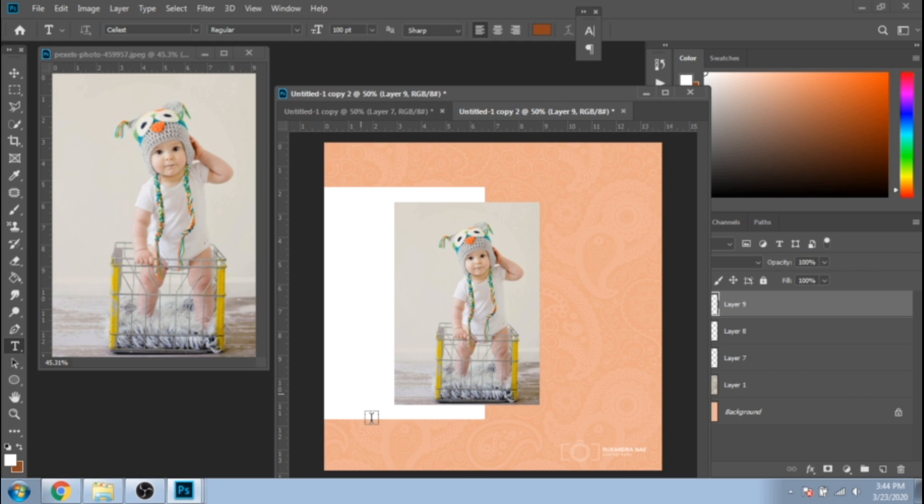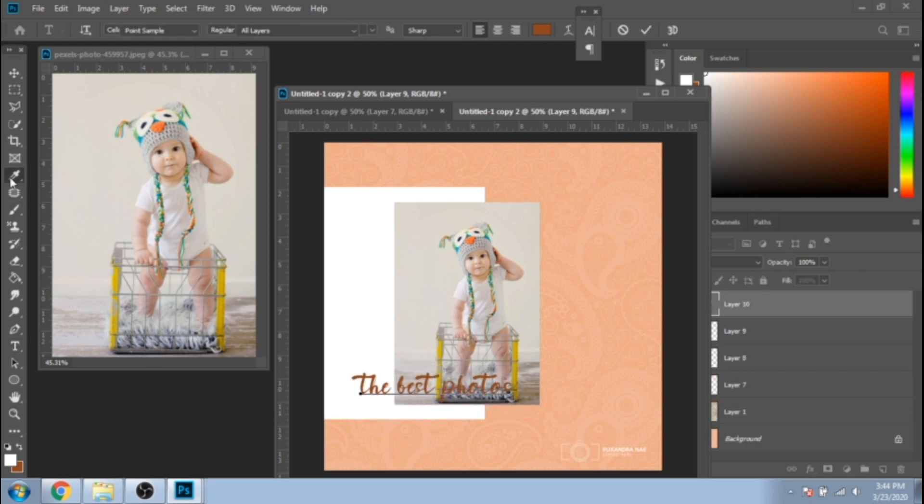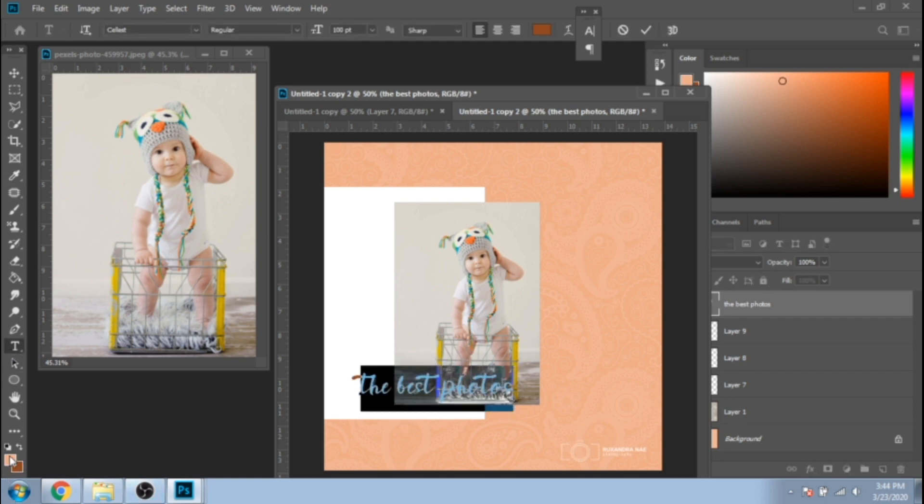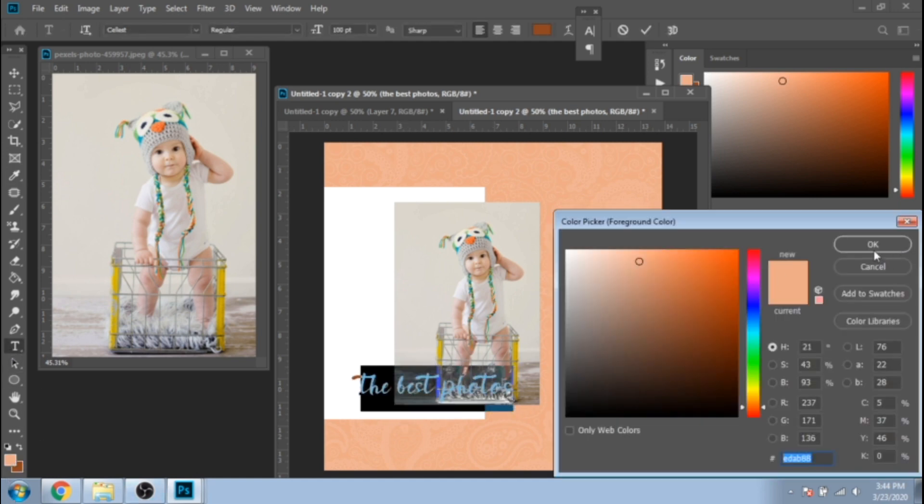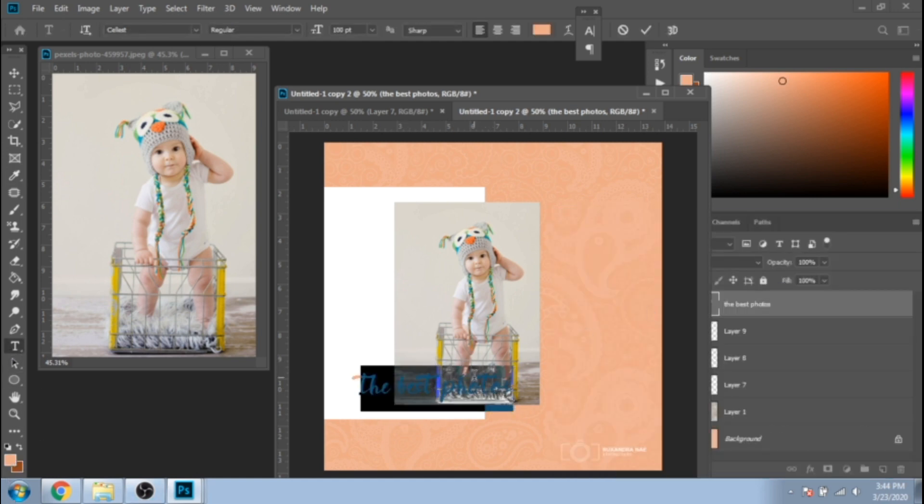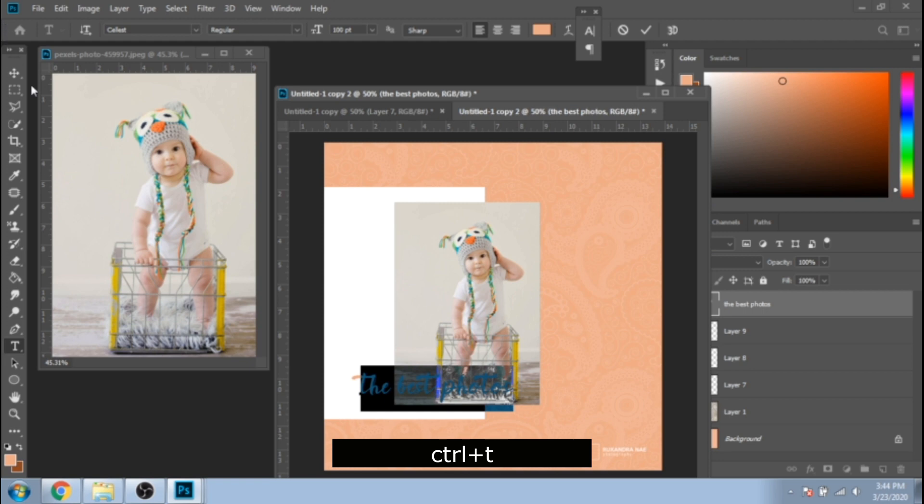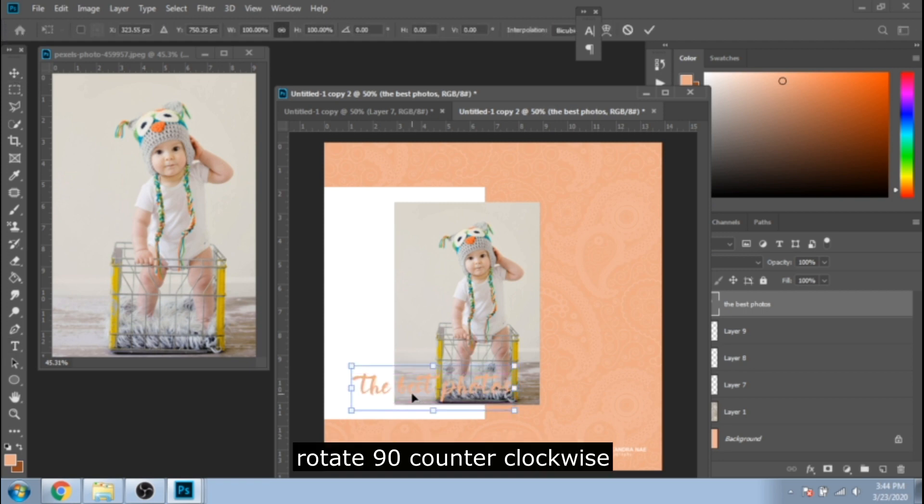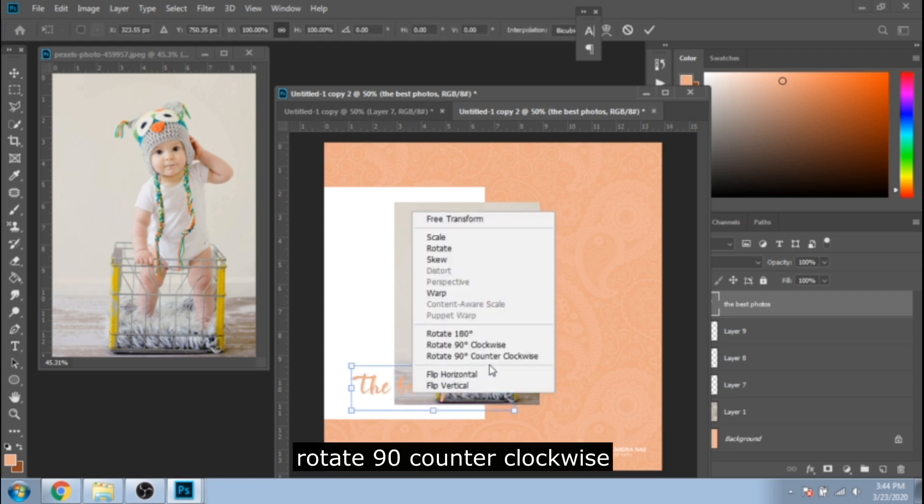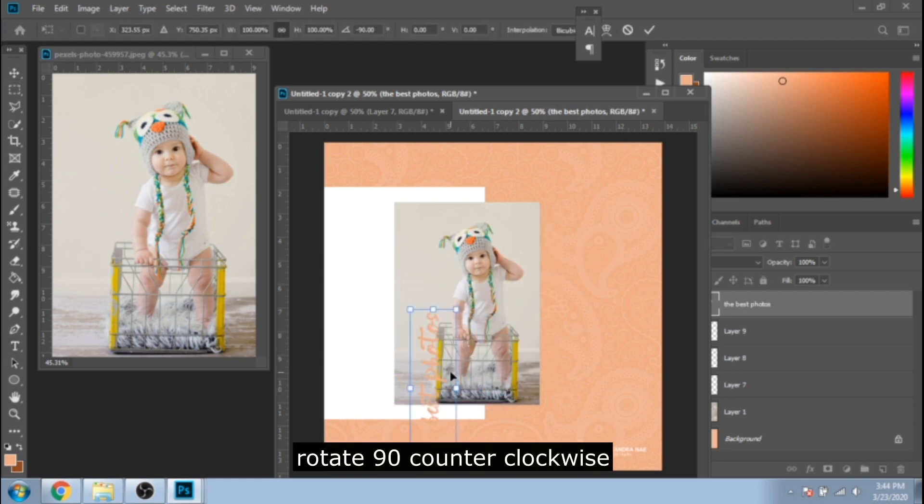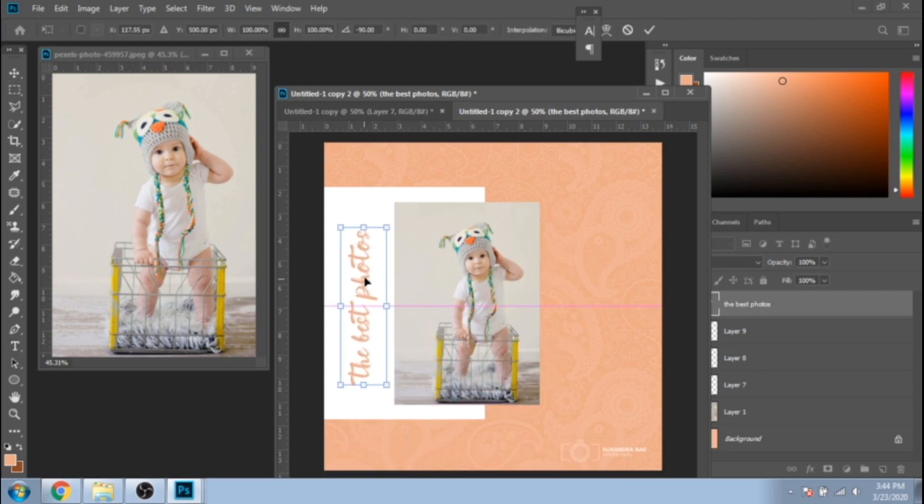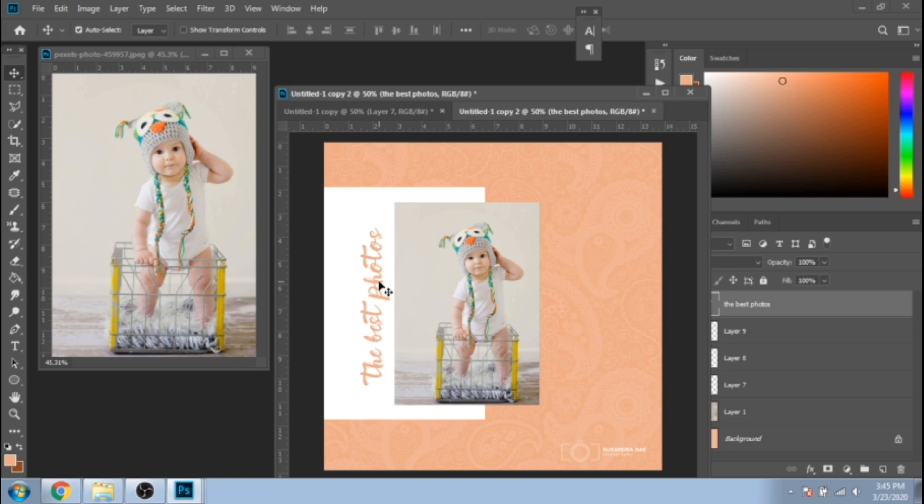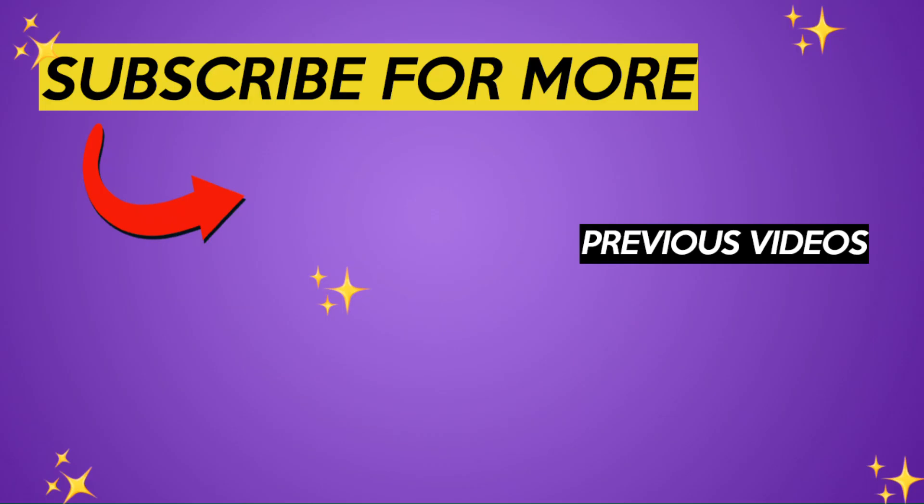Now write something. Press Ctrl plus T, click right, and rotate 90 degrees counterclockwise. Let me know in the comments for what niche would you like me to make a tutorial: flower shop, online shop, makeup artist. See you tomorrow with a new tutorial on my channel.